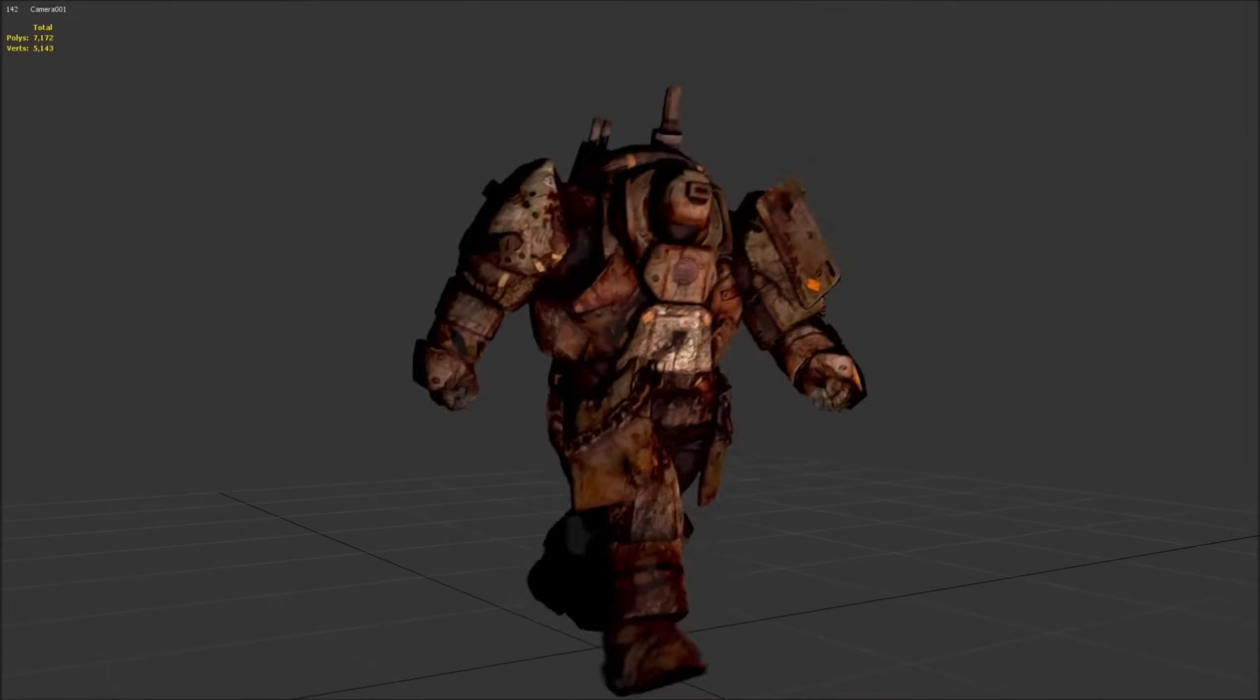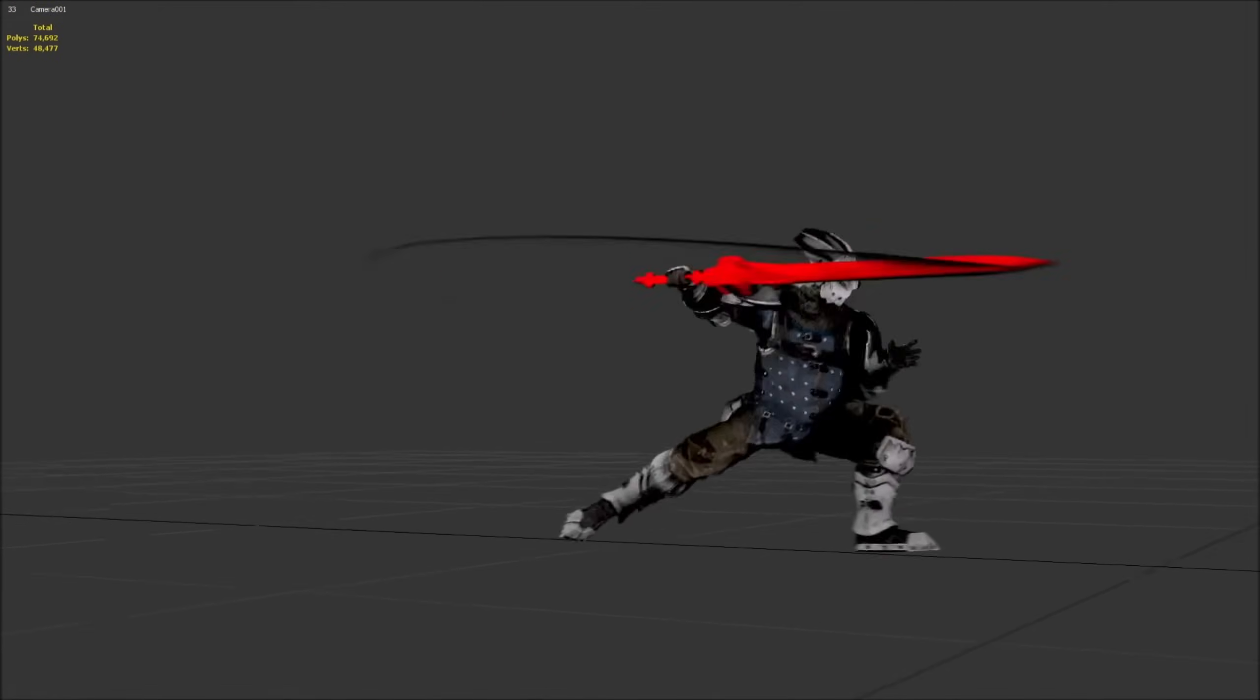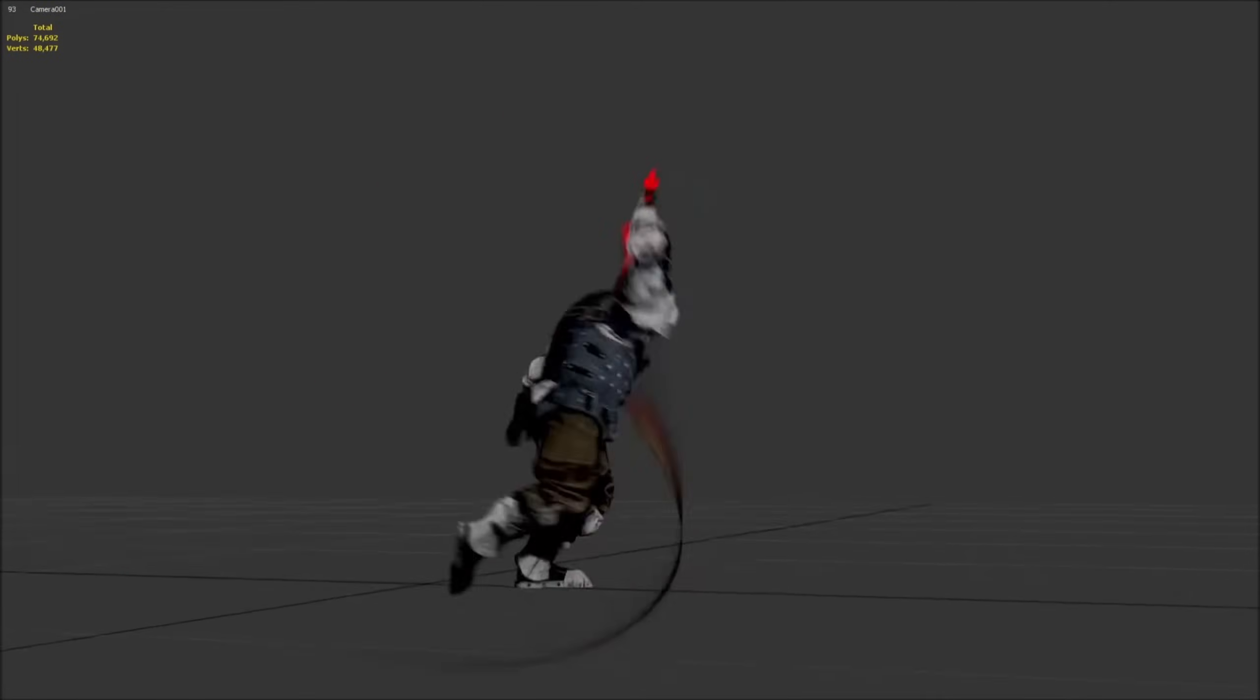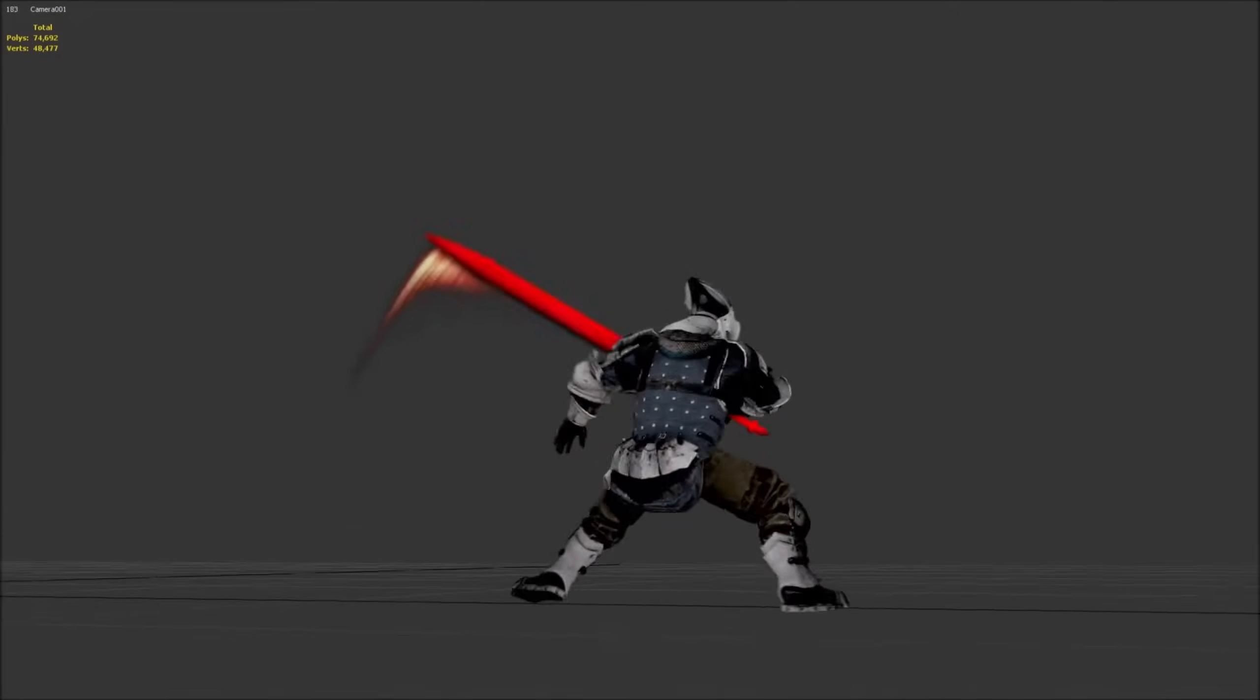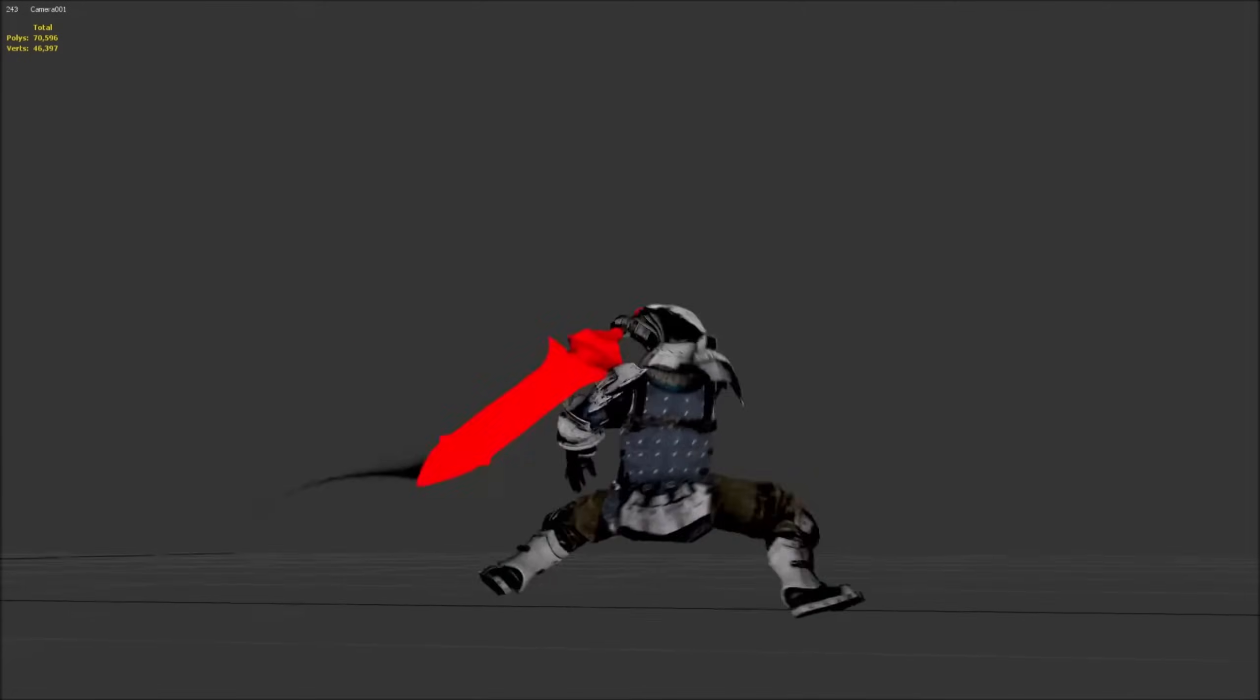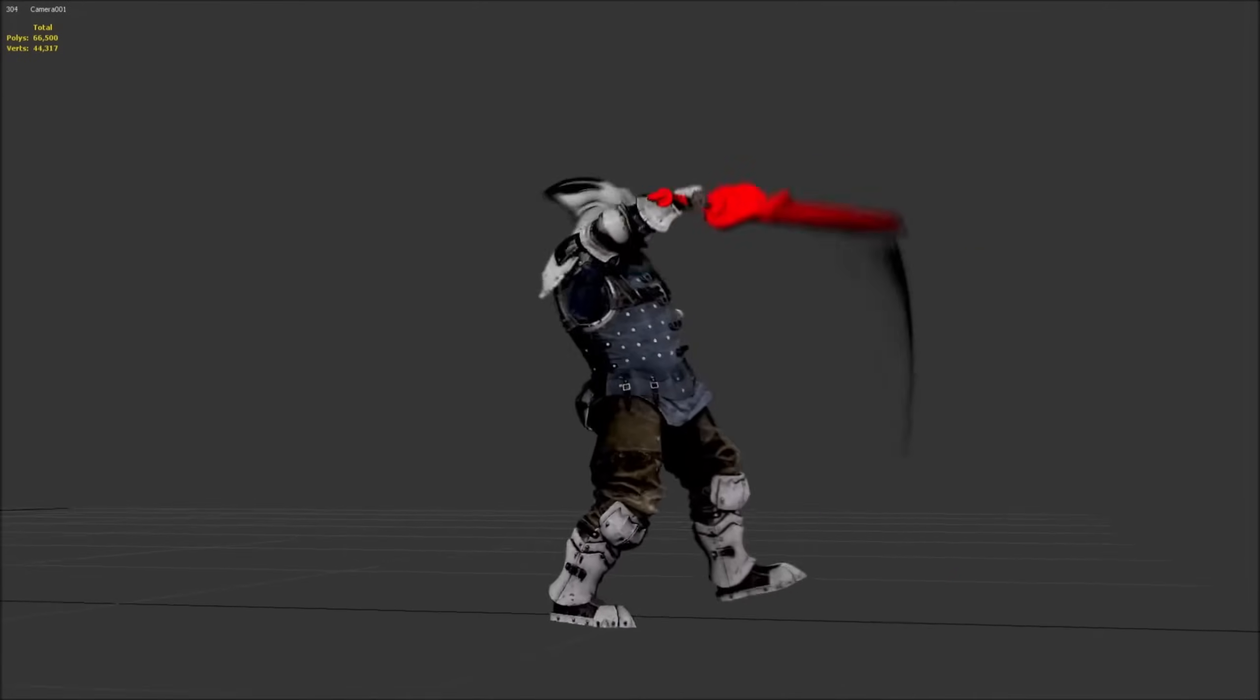And yeah, the results, I mean, all the animations here, really nice stuff. You can feel the weight of each different character and how different they are from each other. Incredible stuff.